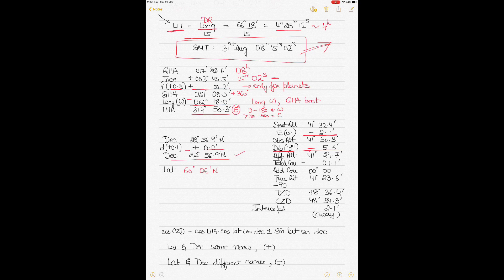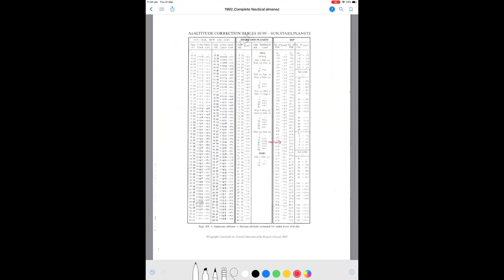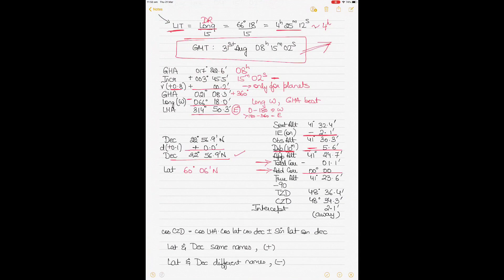The month of sight is 31st August. I also need the total correction from the tables. Going to the stars and planets correction page, for Mars there is an additional correction column. For my apparent altitude of 41° 24.7', the total correction is minus 1.1'. There is no additional correction for Mars in this case. Applying these corrections gives a true altitude of 41° 23.6'.